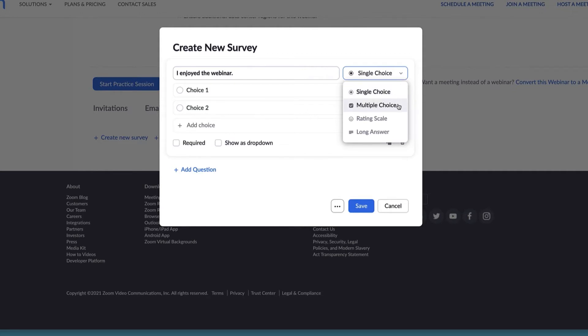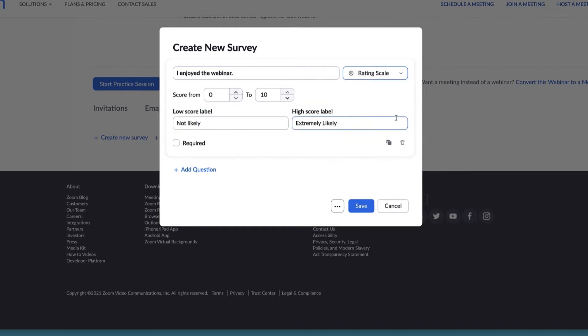Single Choice, Multiple Choice, Rating Scale, and Long Answer. We'll choose a rating scale for this question.